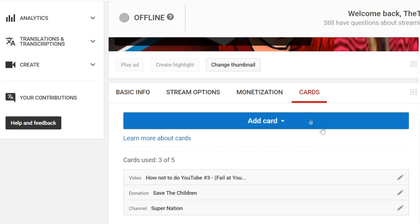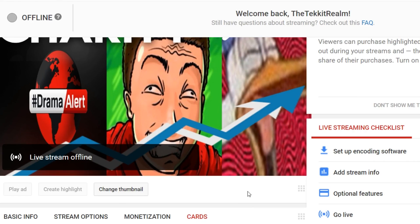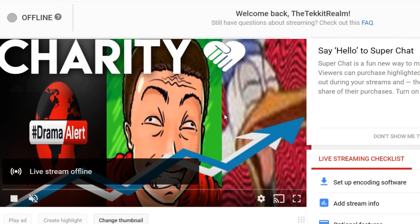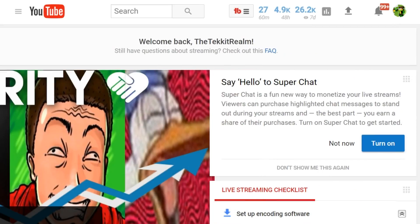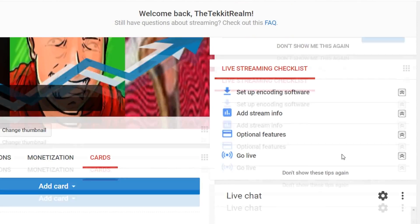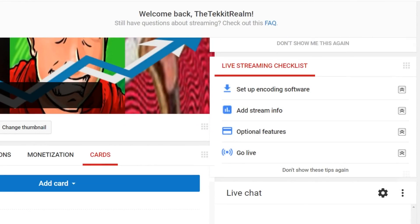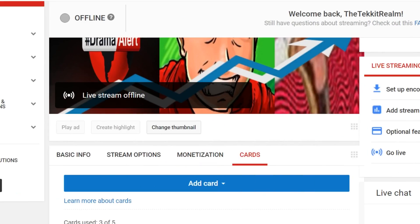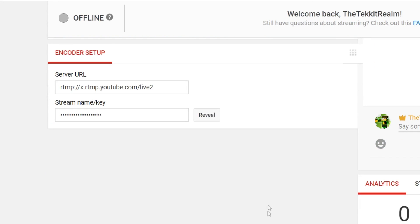Stream options — the usual basic stuff like any video you'd make. It also works with cards and I think there are annotations as well. You can also change the thumbnail, which I highly recommend because you always need that clickbait. And then there's Super Chat, where viewers can donate to you and get highlighted at the top of your chat bar and get shoutouts.